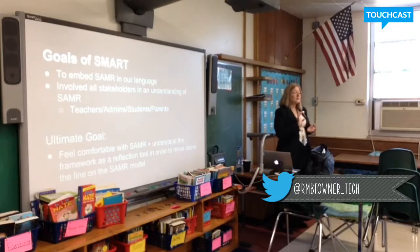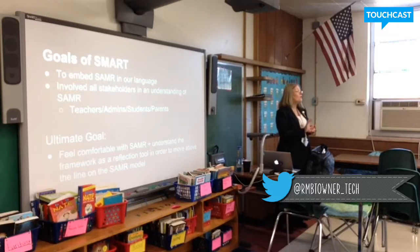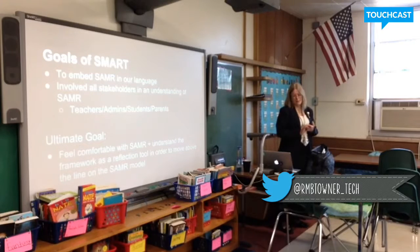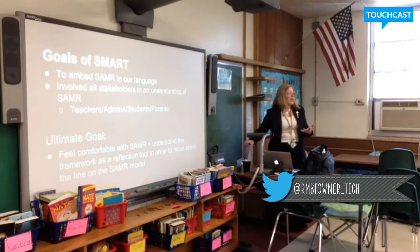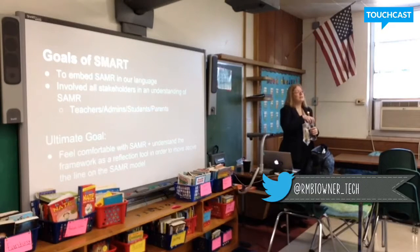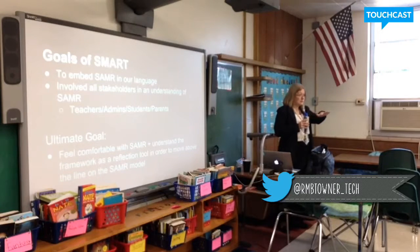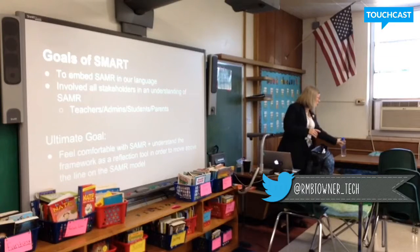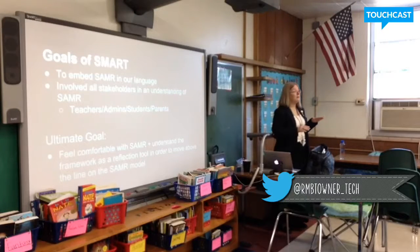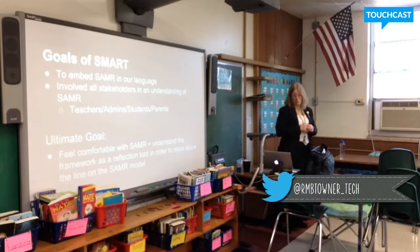We have PBIS in our district and everybody knows what a major, what a minor is, what Swiss is, the B statements — all those things. That's what we're looking for with SAMR: to have it become embedded in the culture of the district so that everyone knows what we're talking about.